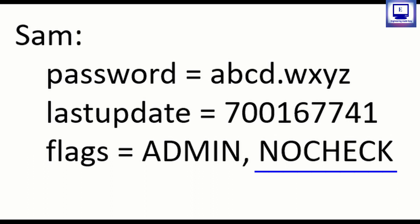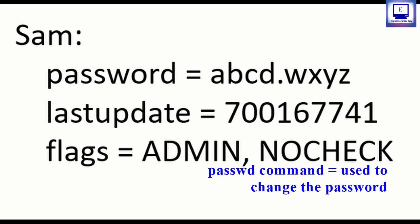Generally the above values are automatically updated when the passwd command is executed. Passwd command is used to change the password. Passwd and etc/passwd which we have seen in my earlier videos is different in which the first is a command that is passwd whereas the next is the file.